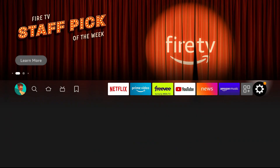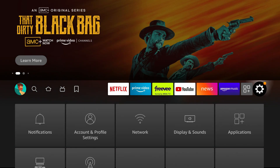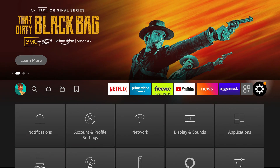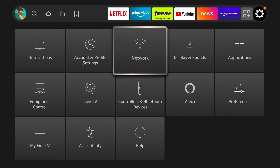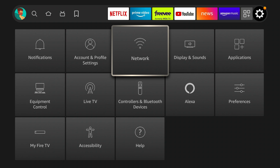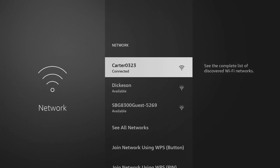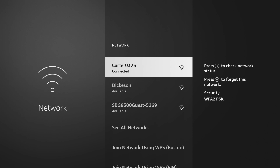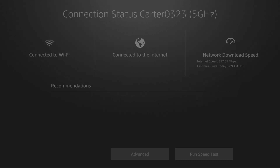Let's go over to the settings. Once we're on the settings, go down and head to Network. Go ahead and click on Network once we're hovered over it. You're going to find your network connection — mine is Carter. I'm going to go ahead and click the play button on the Fire Stick remote.